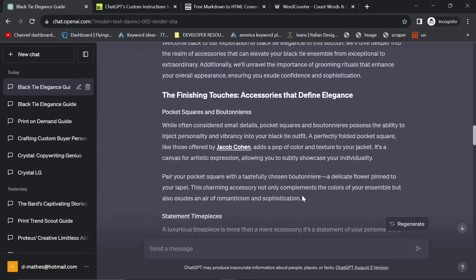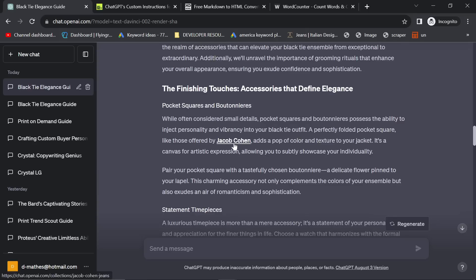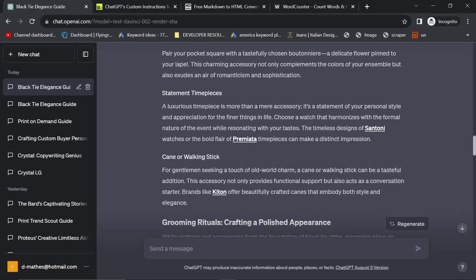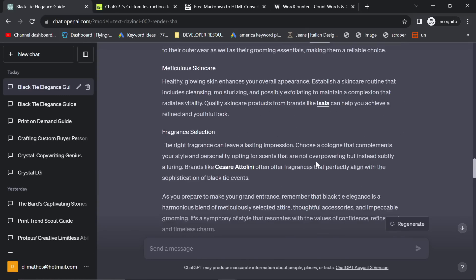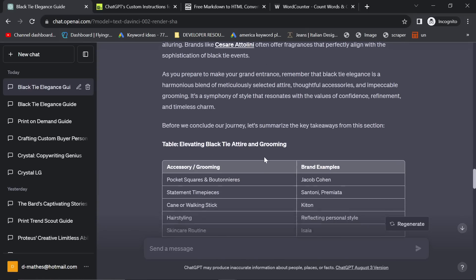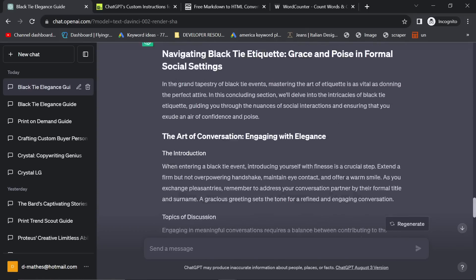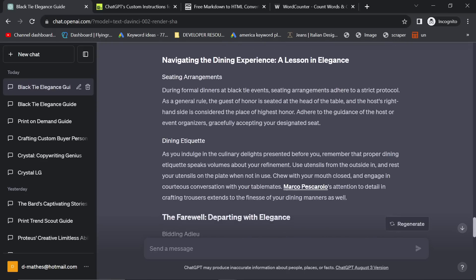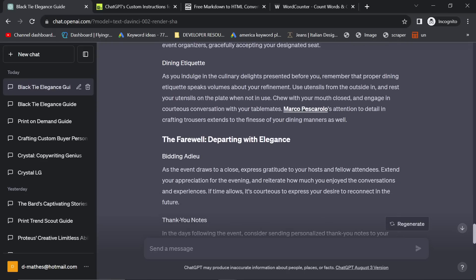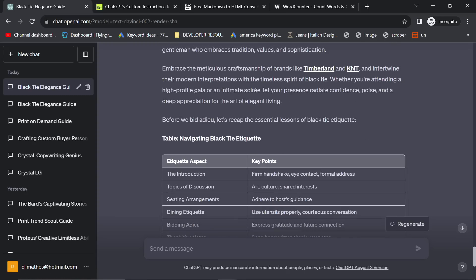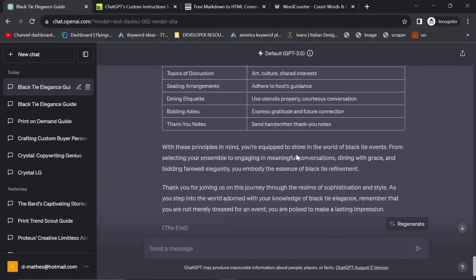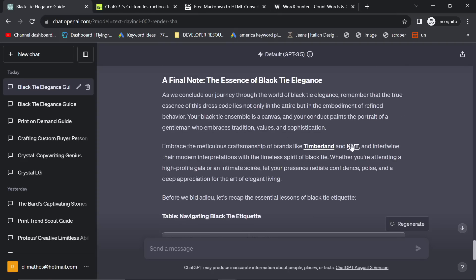This is a super, super exciting time right now, because we can finally get the content that we want for free, basically. That's if custom instructions are available to everyone. I apologize if they're not. There's no way for me to really see that.